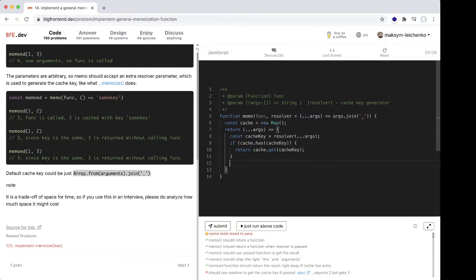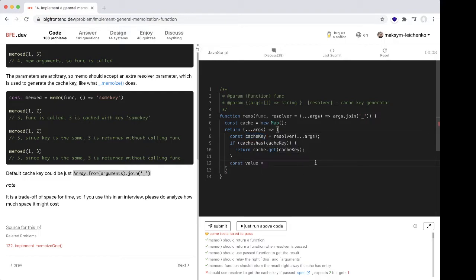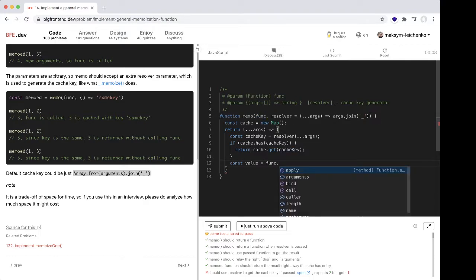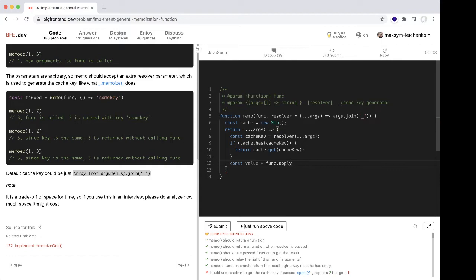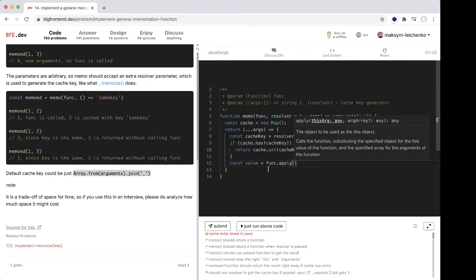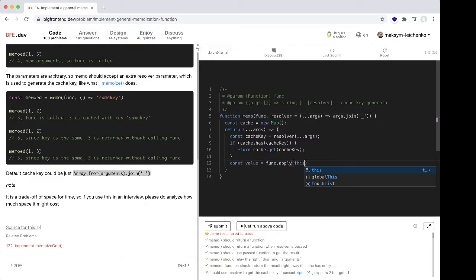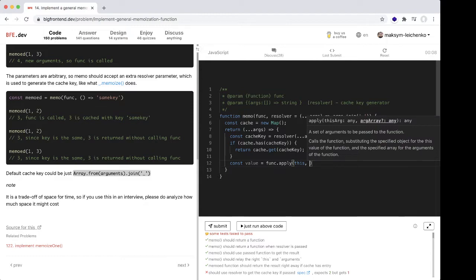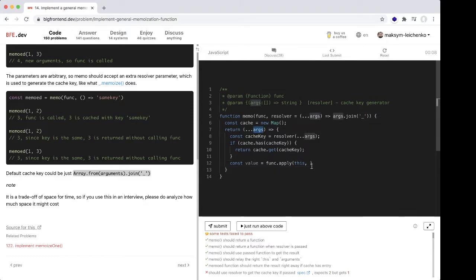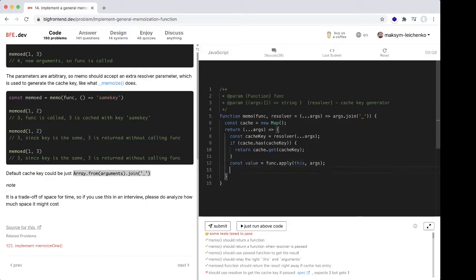Const value equals... we should use func.apply to save our this variable. This and args.